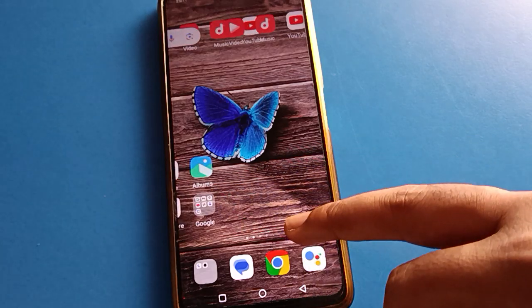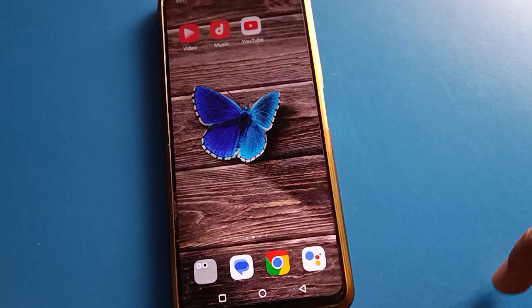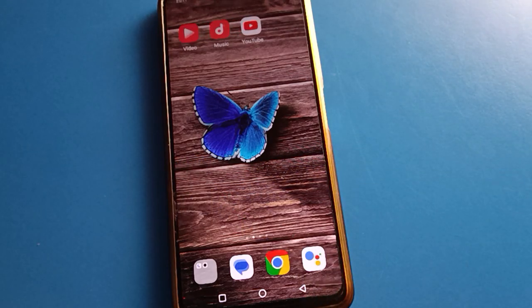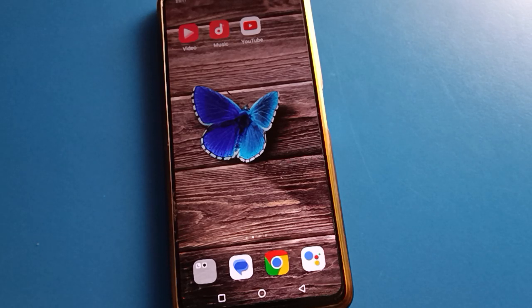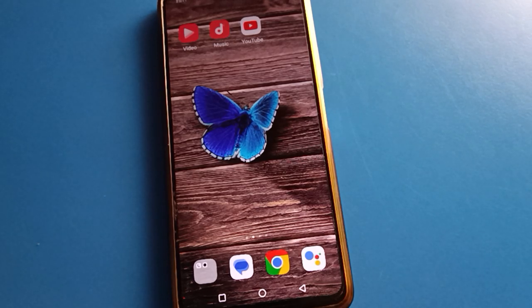That's it, friends. Thanks for watching the video. I hope you understood how to use the photo wallpaper setting in iQOO. If you have any doubts or problems, you can ask me in the comment section. Bye!